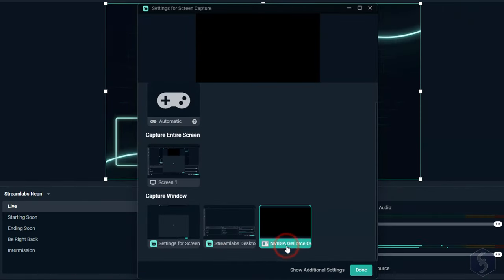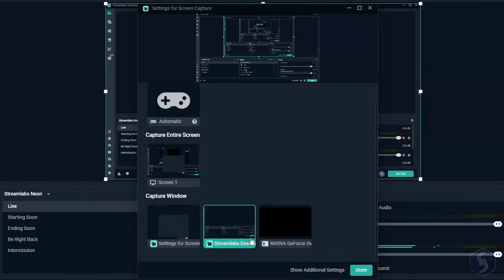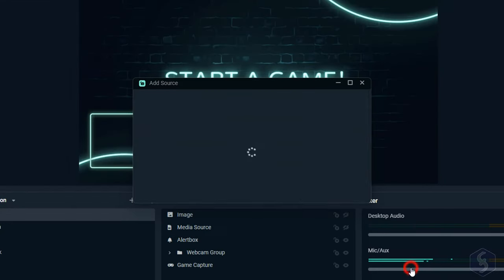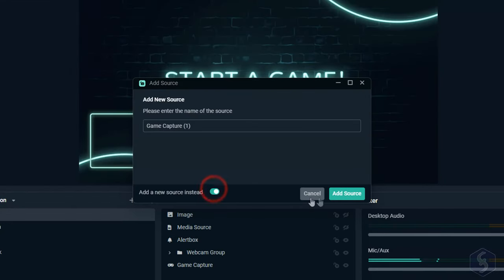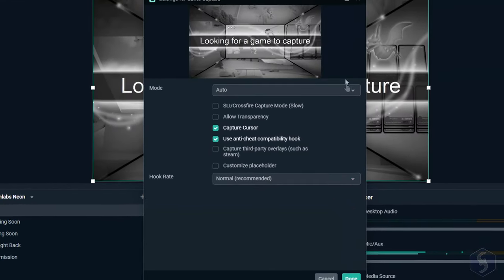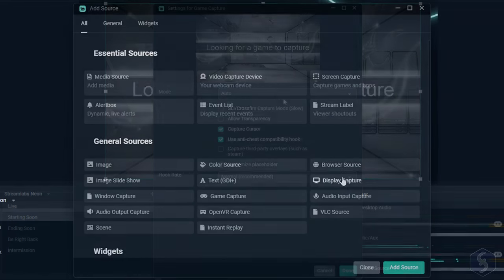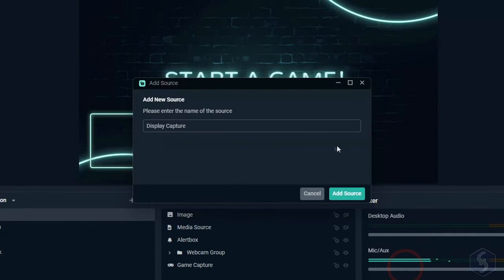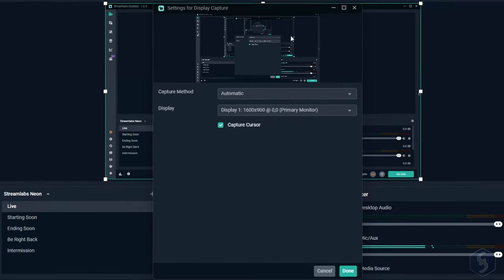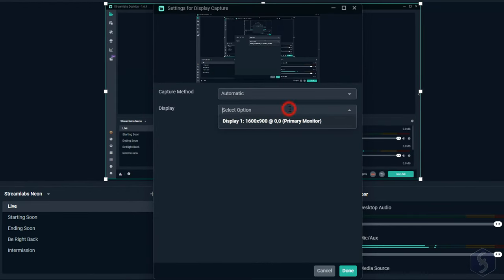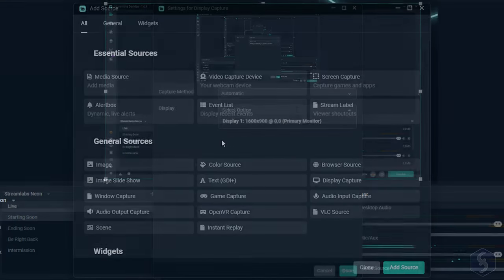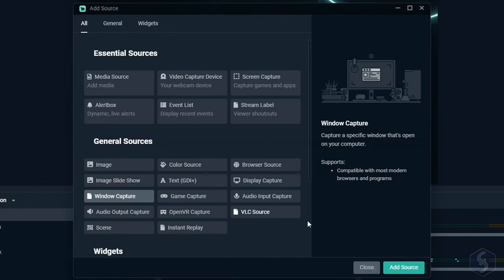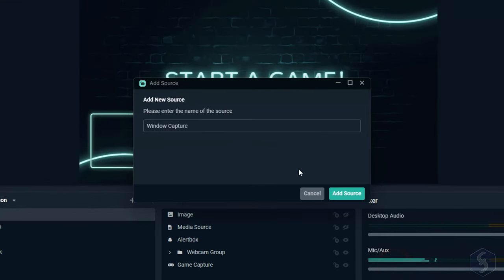This ScreenCapture follows default options. If these are not good, you can add a GameCapture source for games, DisplayCapture for desktop screens, and WindowCapture for software windows.